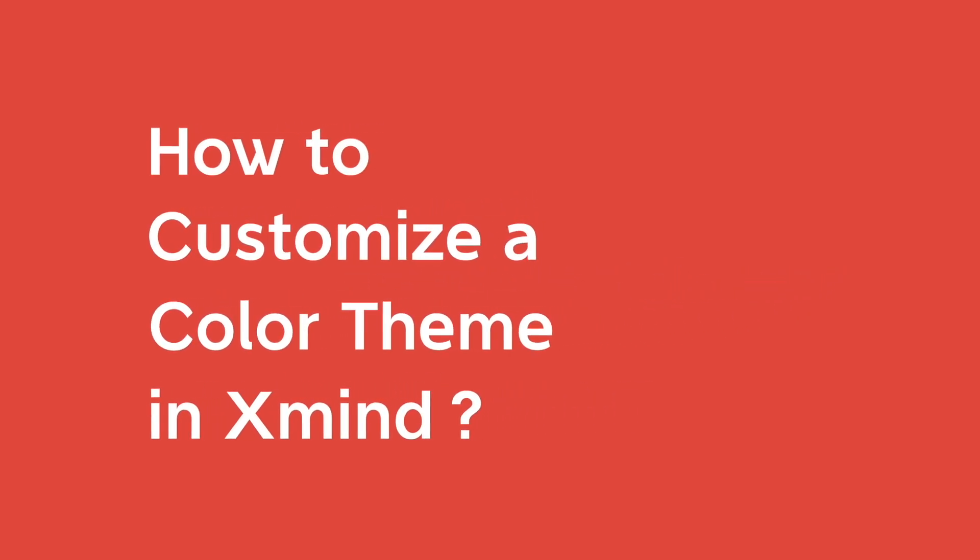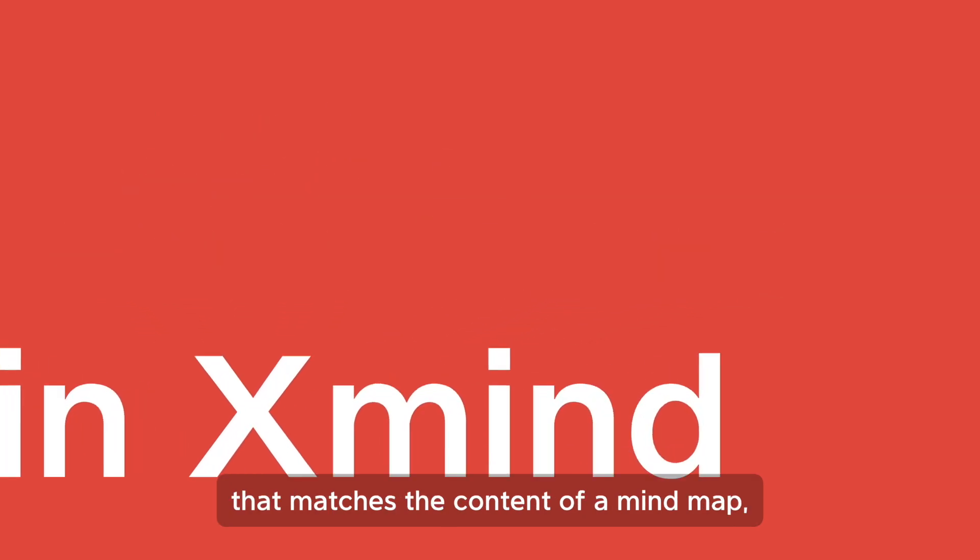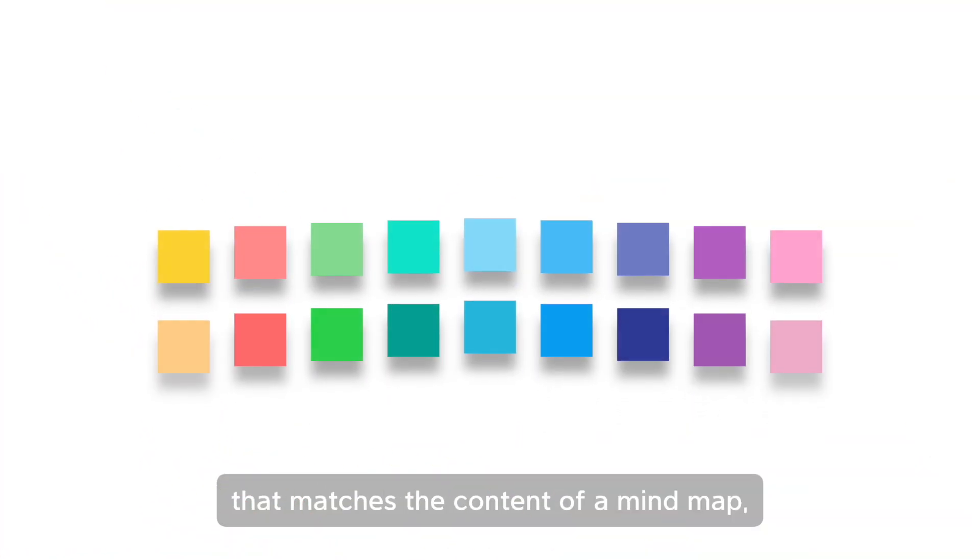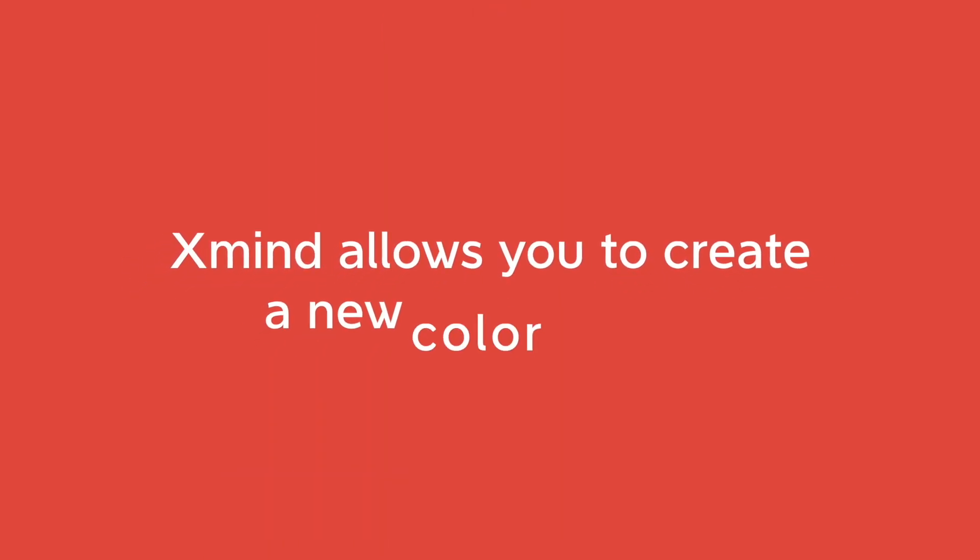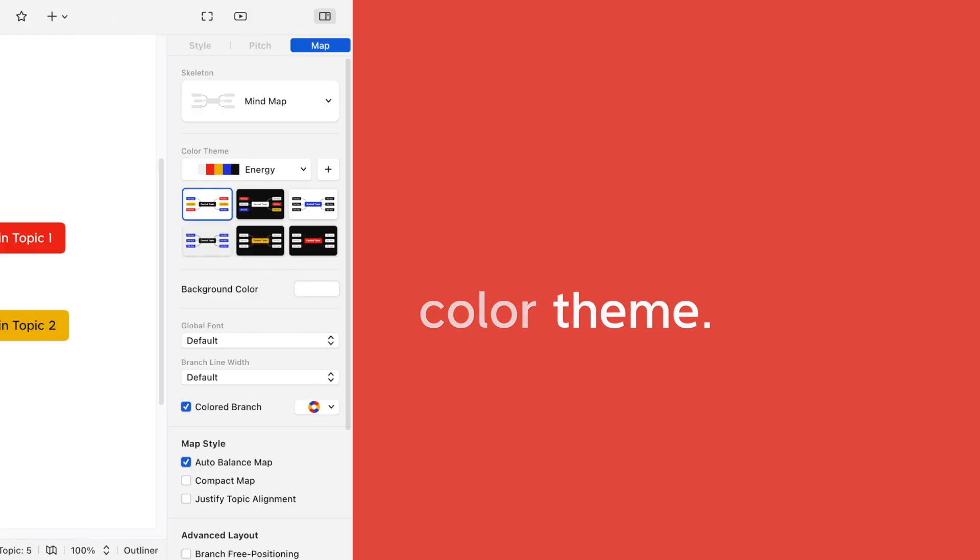How to customize a color theme in X-Mind. When you want a color theme that matches the content of a mind map, X-Mind allows you to create a new color theme.